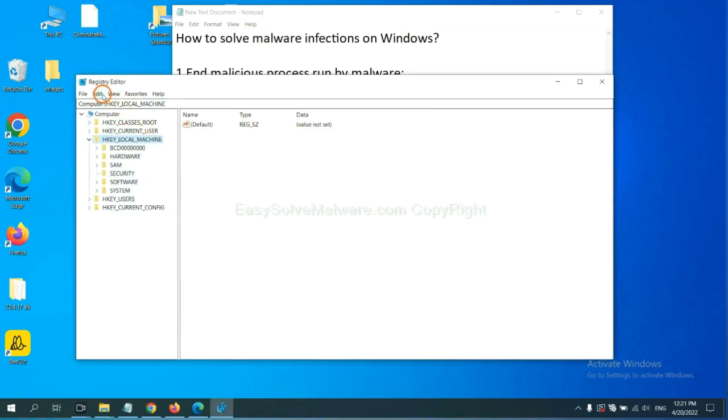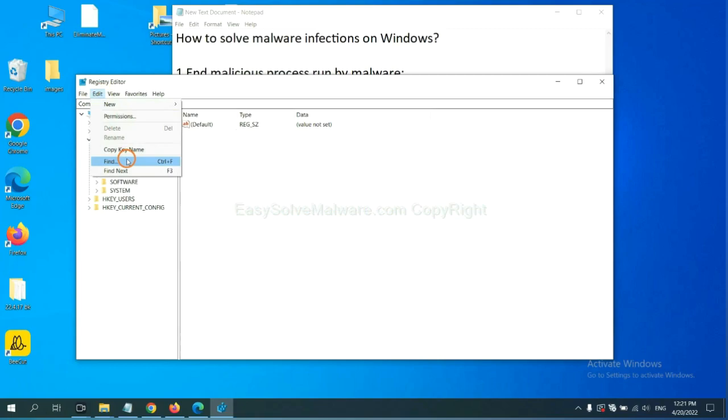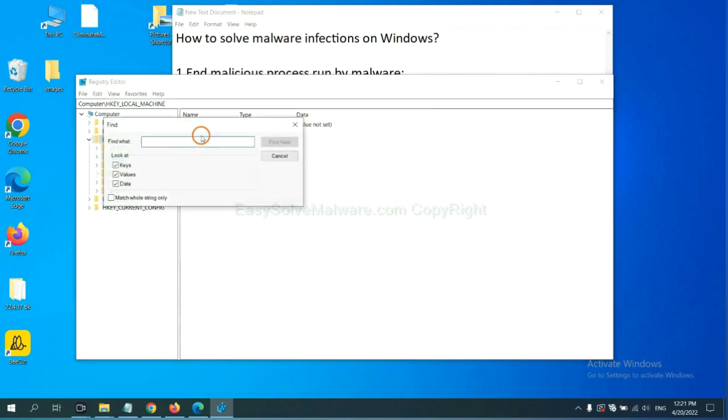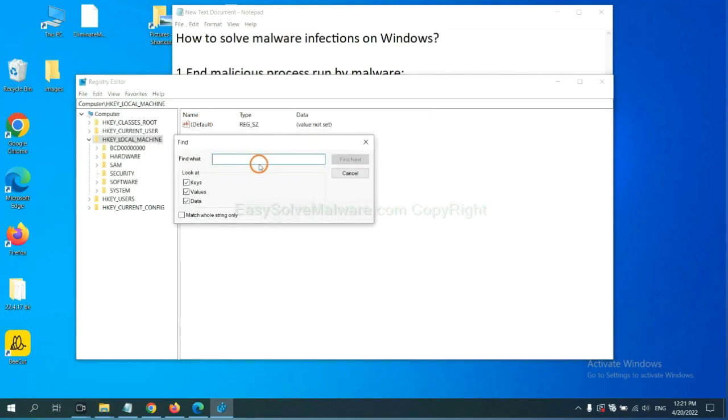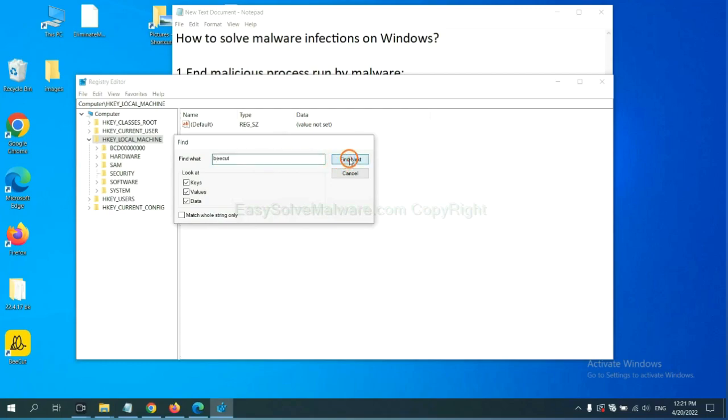Now select the edit menu and click find. If you know the name of the malware, input. For example, right click on the folder and click delete, and click find next.